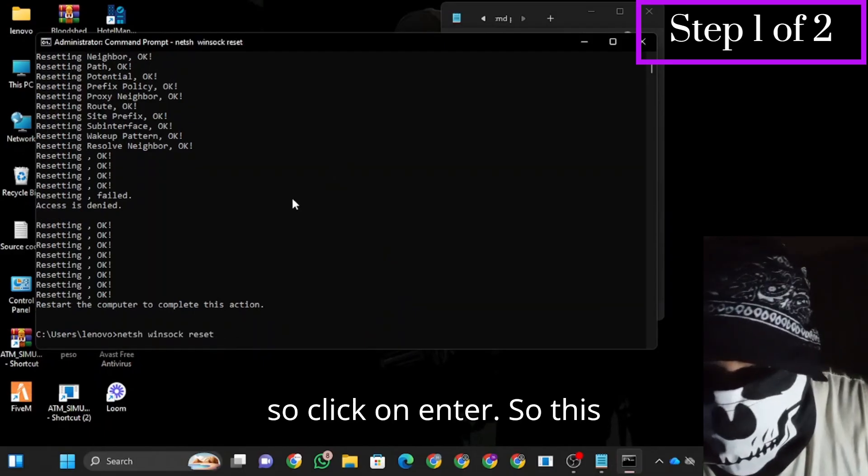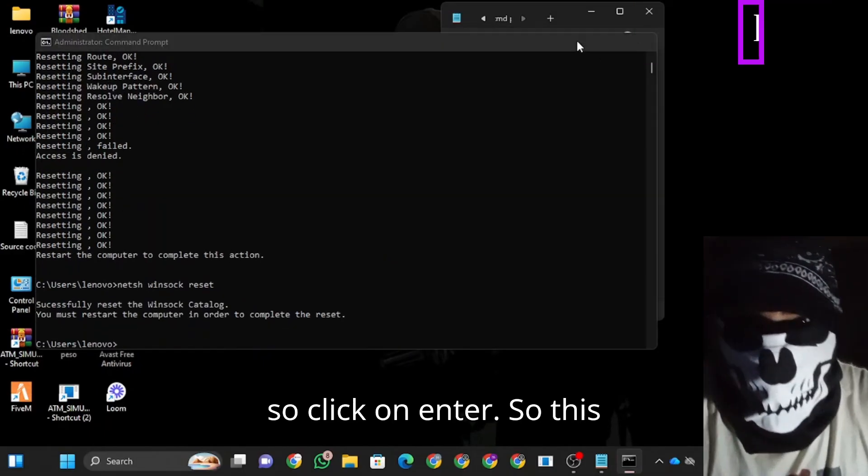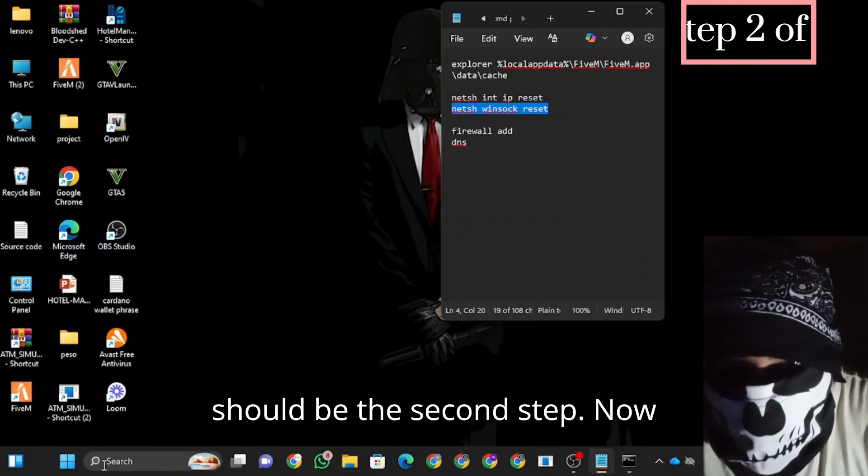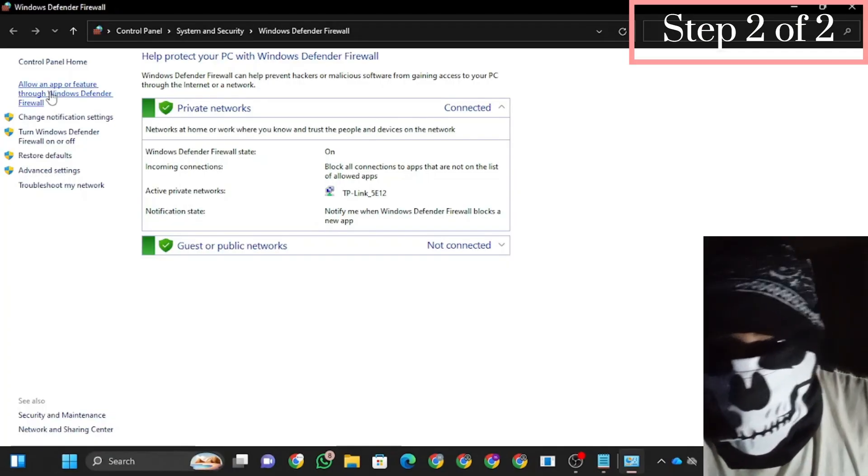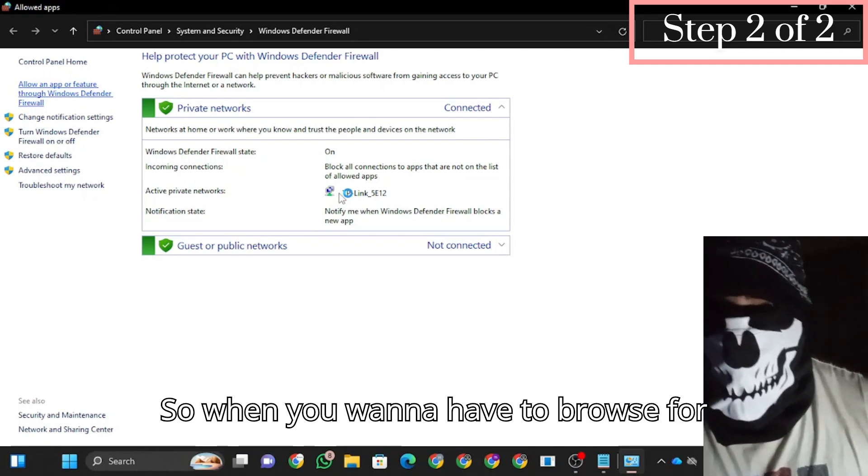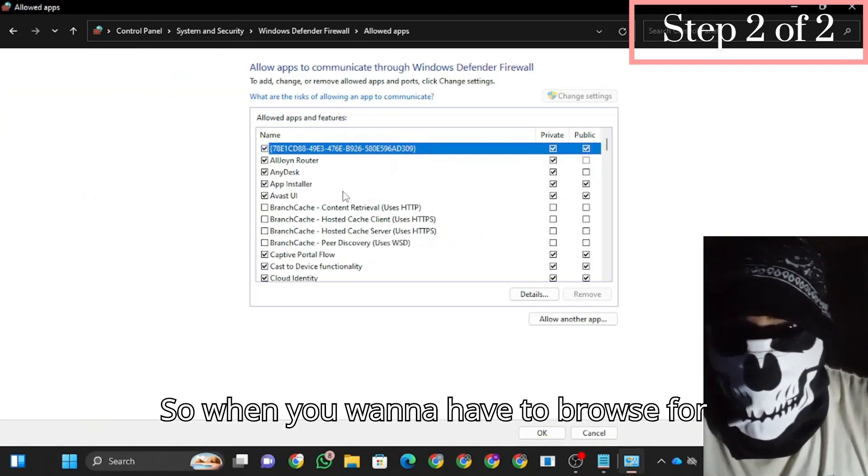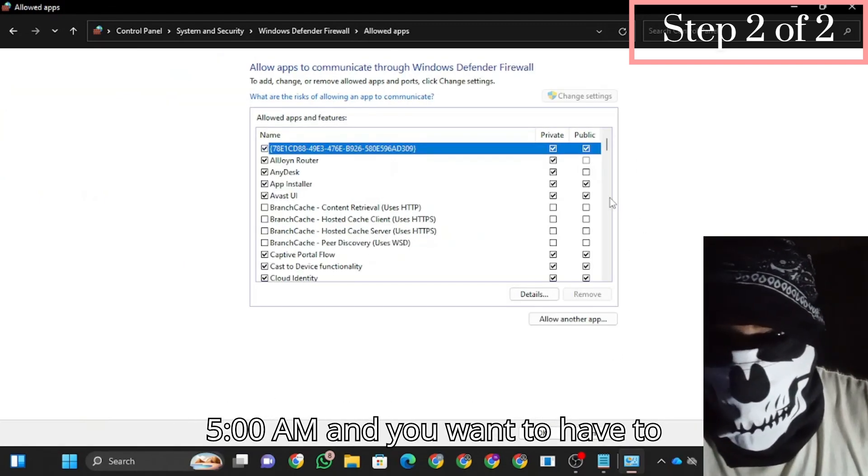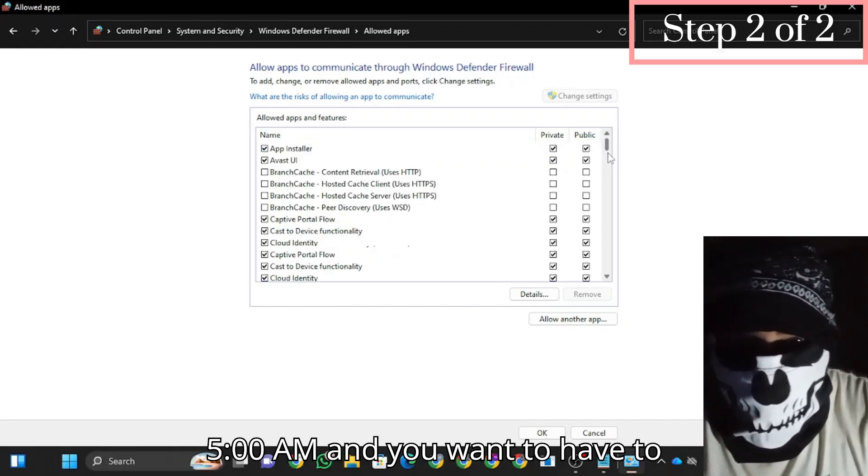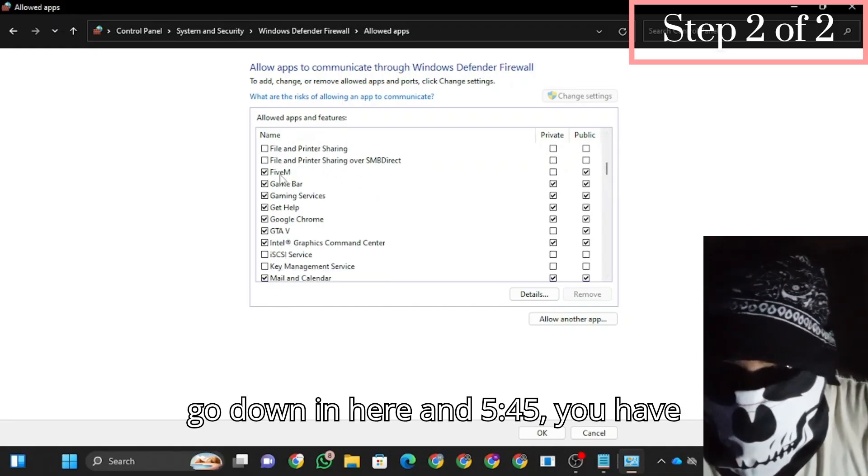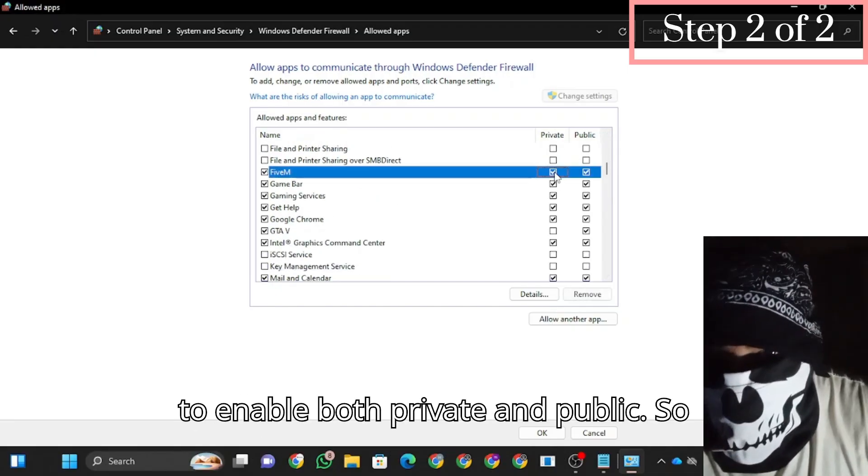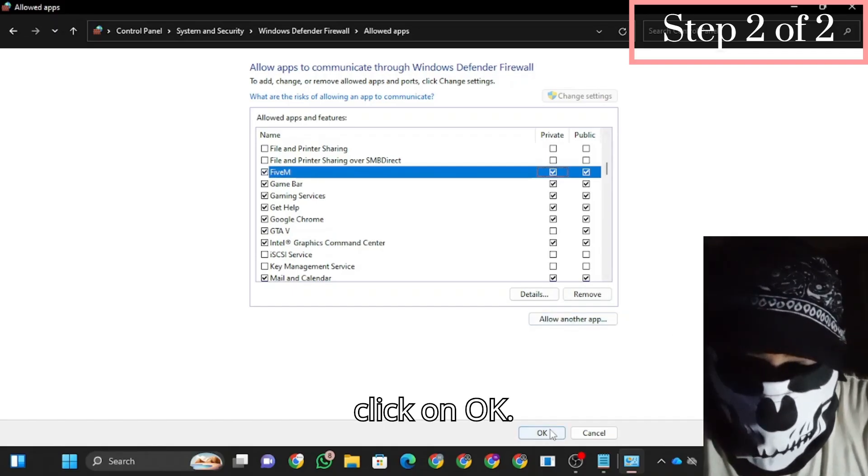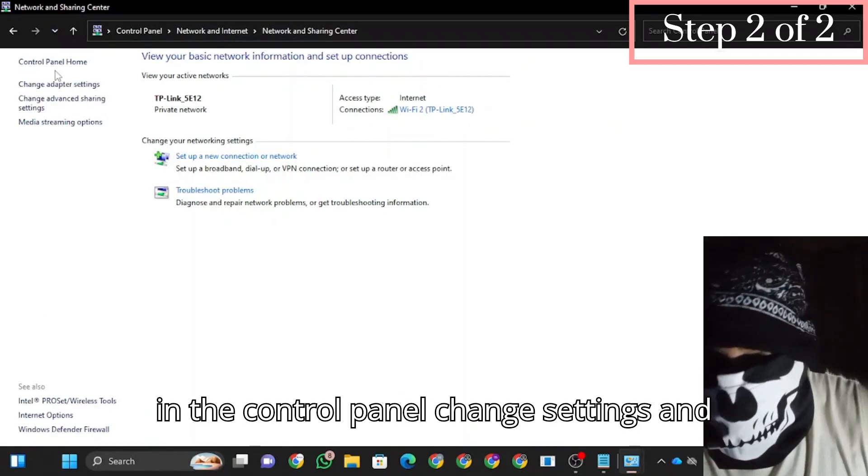This is the second step. Go to Windows Firewall, click on an app. You're going to browse for FiveM, go down and find it. For port 545, enable both private and public, then click okay.